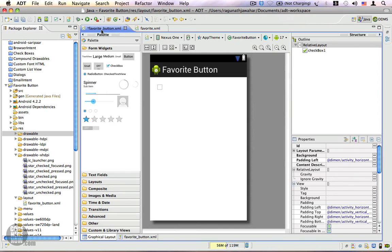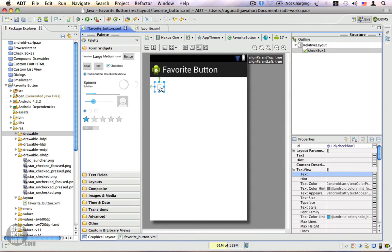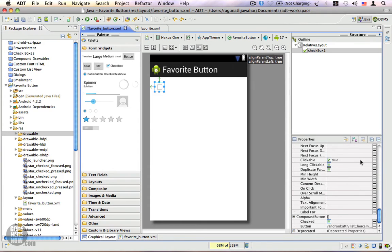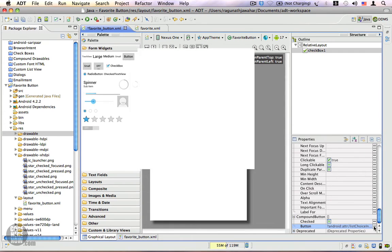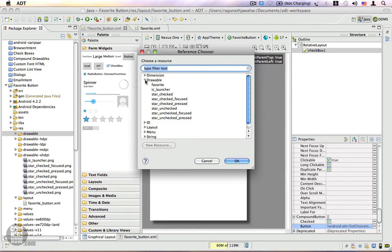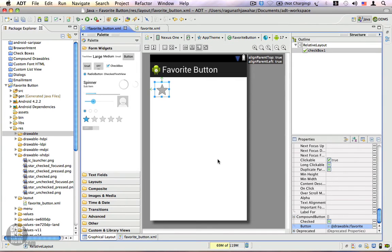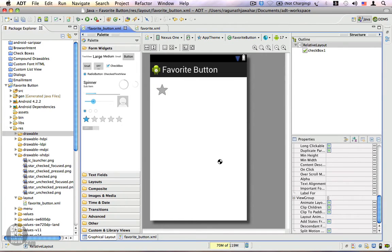Let's go back to the favorite button. I'll select the checkbox and we have a 'button' property — that's the property we're going to change. Click the ellipsis button, select 'favorite' from the list, and click OK. We now have two states for this drawable: the checked state and the unchecked state.